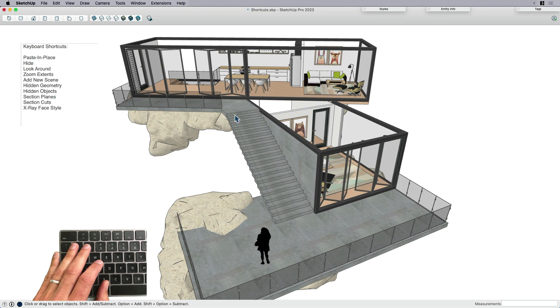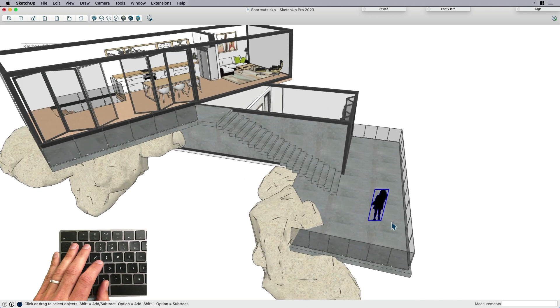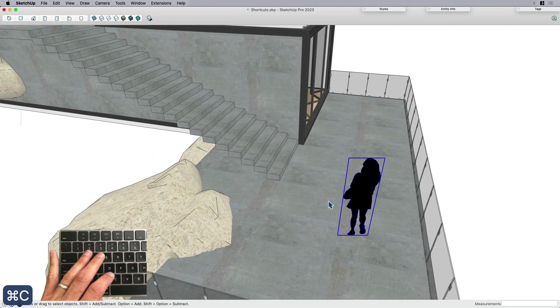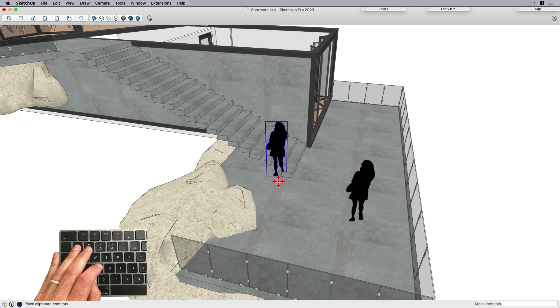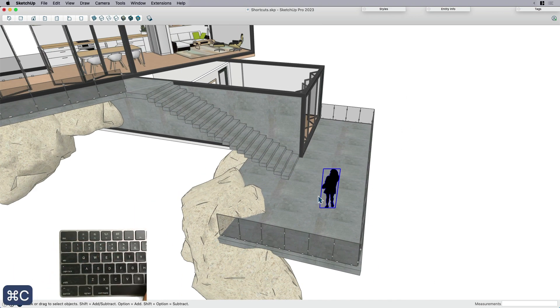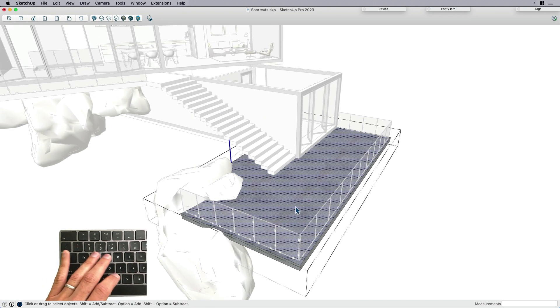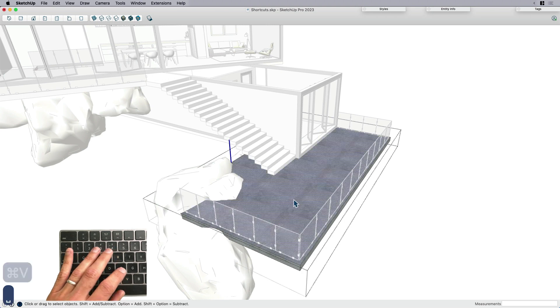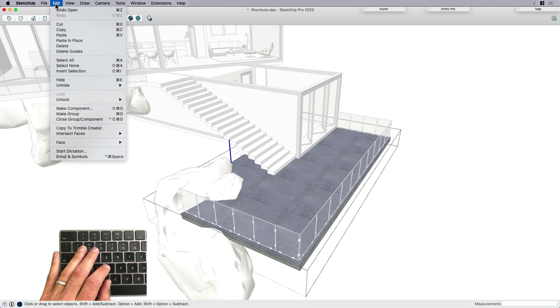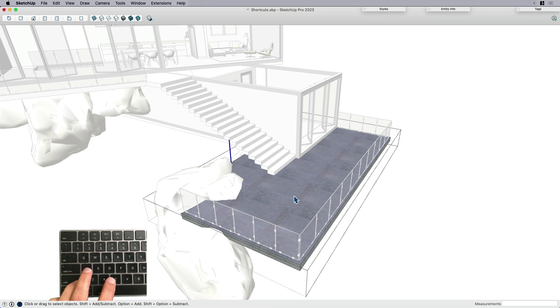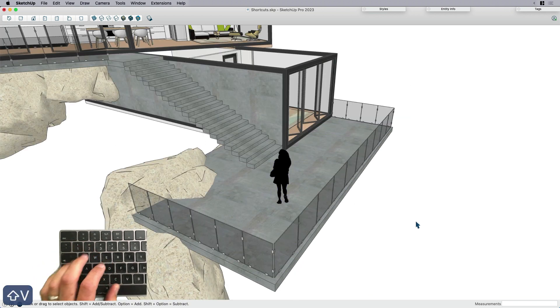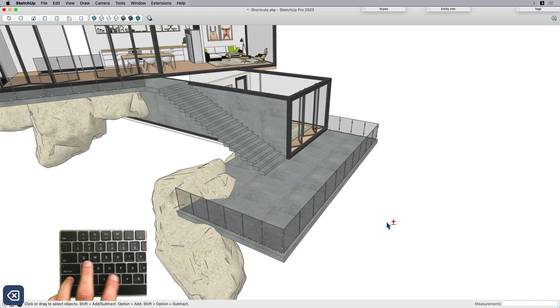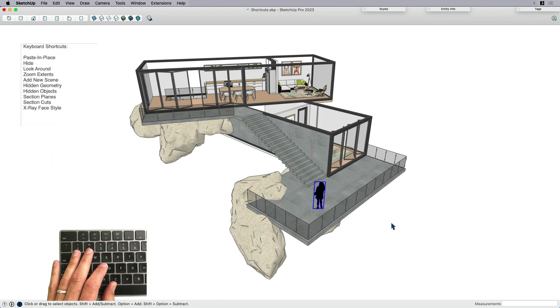The first one I want to look at is paste in place. I've got this lady here. I can copy and paste, but by default the paste function pastes at the cursor. Oftentimes I want to copy and then maybe I want to delete and I want to go inside of a group and I want to paste her, but I want to paste her exactly in the same place. And normally I would come up here and go edit, paste in place, but that just takes my attention away from what I'm doing.